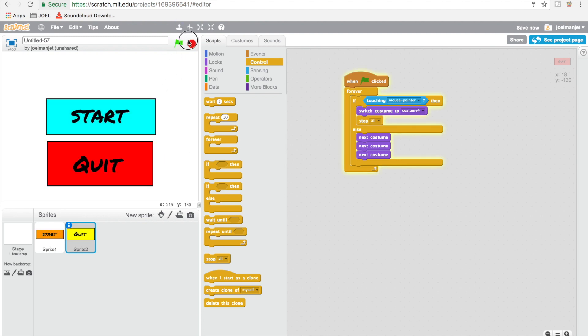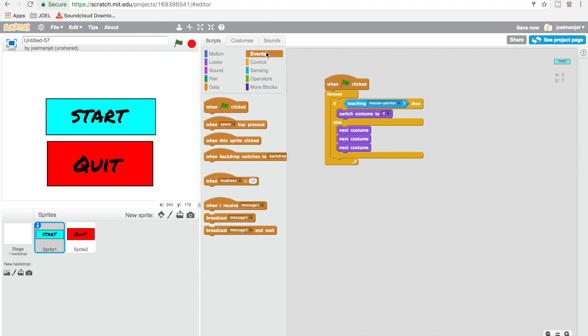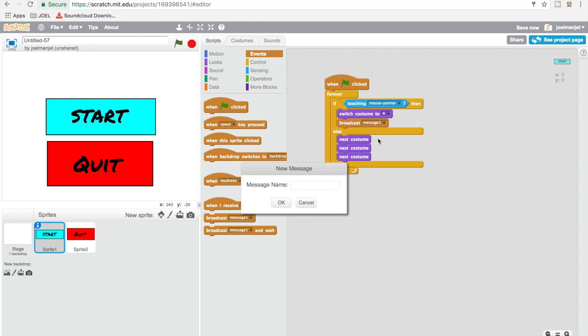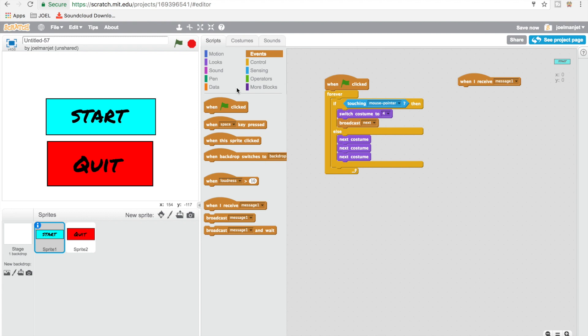So if you like, broadcast something so the other sprites in your video game can go. So you can do like broadcast next for the if touching mouse pointer, then switch to costume 4 and broadcast message 1 next. Okay, and then you can go to when I receive message. You can do all that.